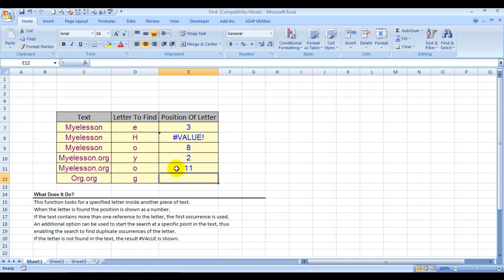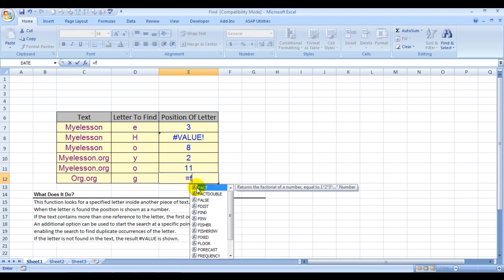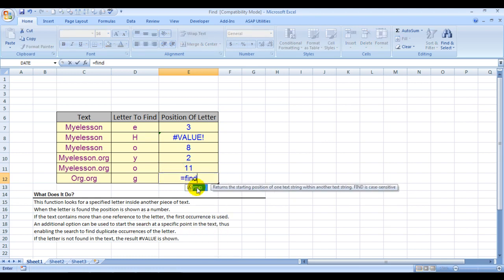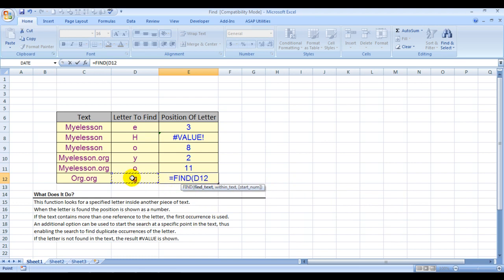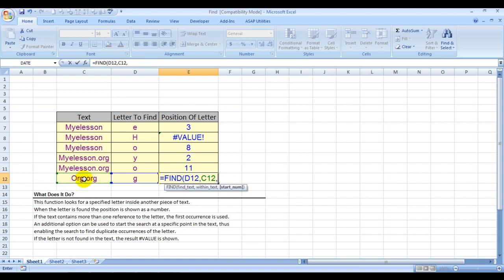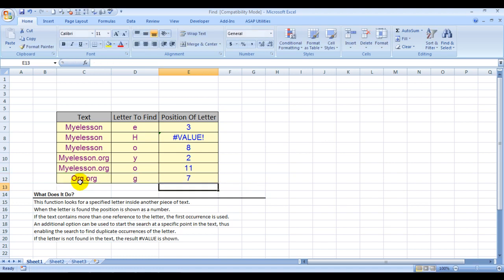Let me give you another example. We'll try to find G. Equals FIND, find text this one, comma, within text this, comma. We know the first G is at position 3—the position of the letter G is 3—so we want to find it post 4. Here's the position. See? A wonderful formula.